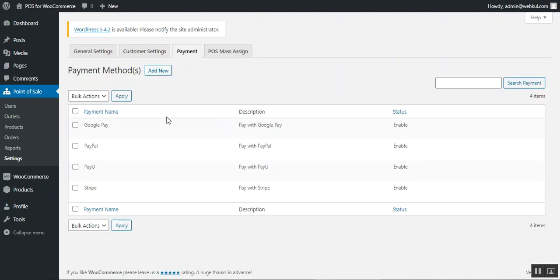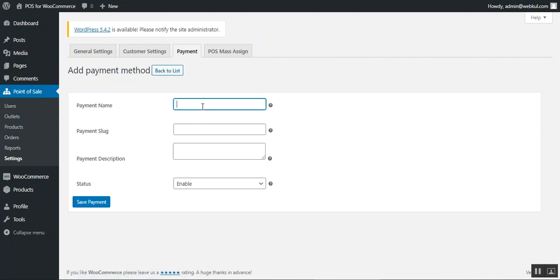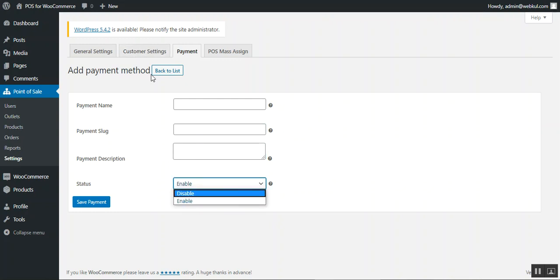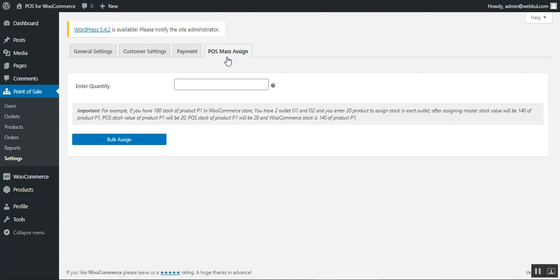Under the Payment section, the admin can add payment methods for the POS terminals and can enable, disable, or delete them individually or via multi-selection. These methods are visible at checkout to the sales agent. To add a new payment method, tap 'Add New,' enter the payment name, payment slug, payment description, and status, then tap 'Save Payment' to save the method.